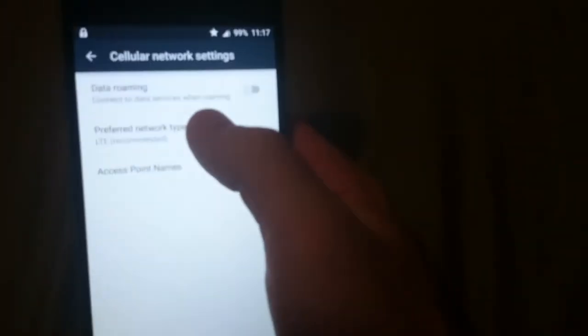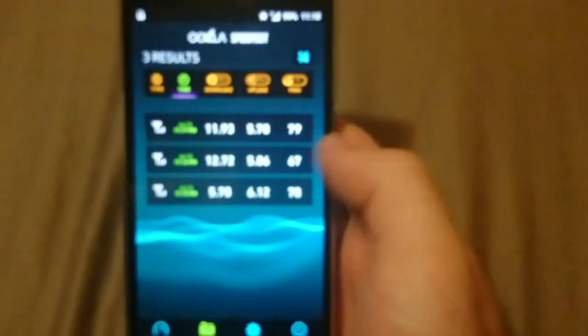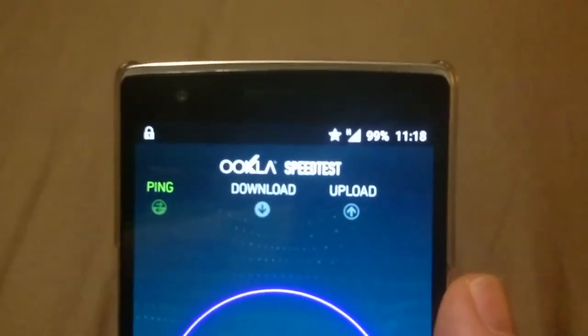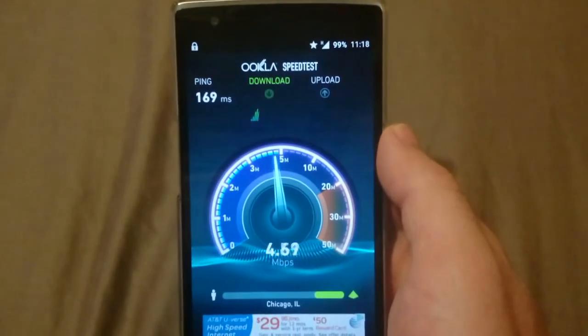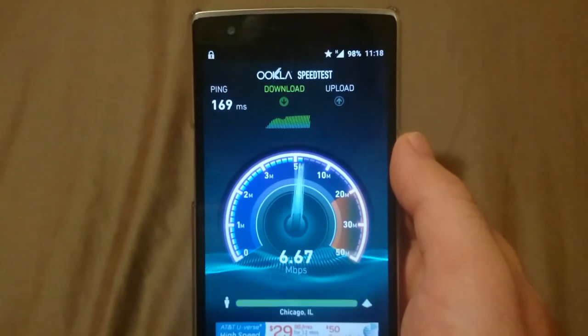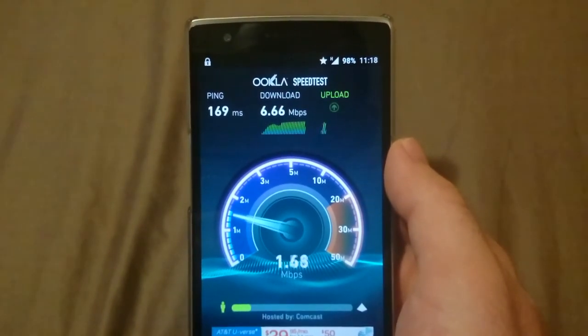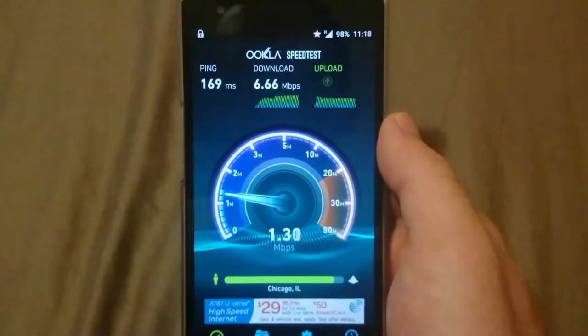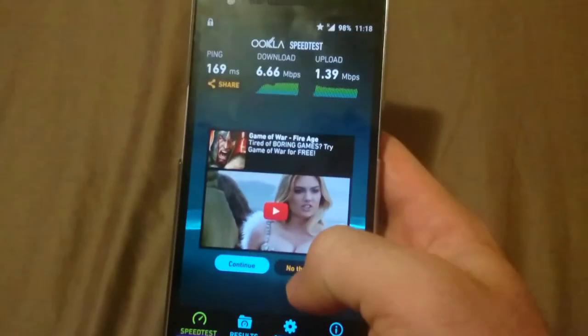Now I'm going to switch this to HSPA in case you're not in an LTE area. Let's see when it connects — there we go, H. The ping is a lot slower this time. Download: 6.66 — I don't know if that's too lucky, we'll give it another go.